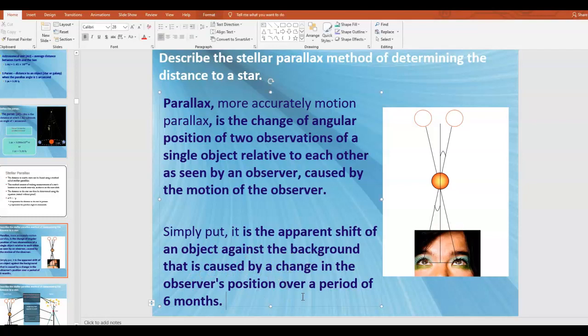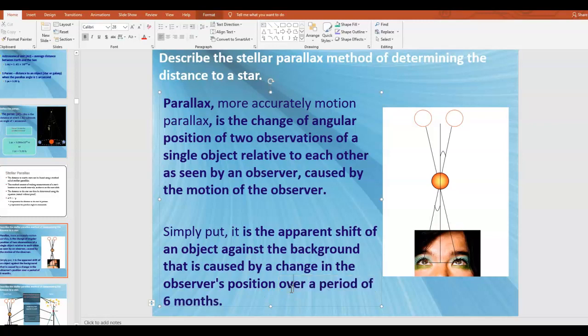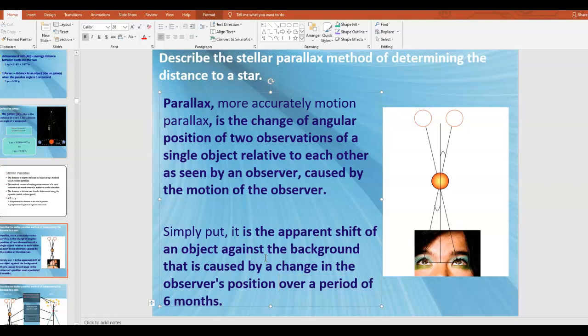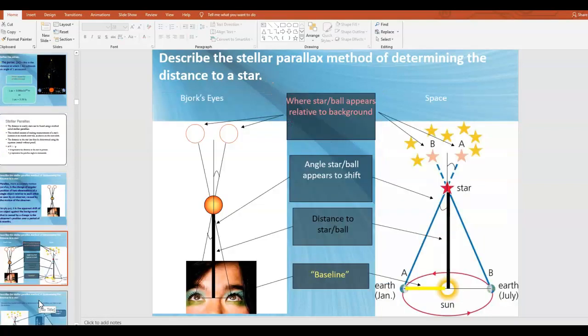You can also see this if you put your thumb out in front of your face and look at it with one eye closed, then the other eye closed — the background behind your thumb appears to shift. This is what's called parallax: the apparent shift of an object against the background caused by a change in the observer's position.